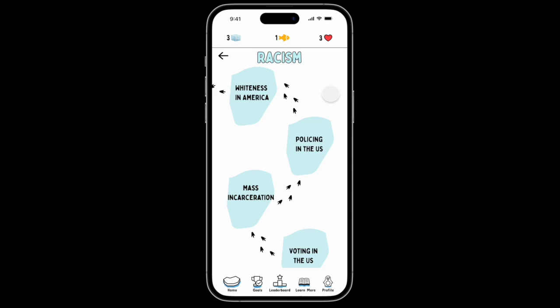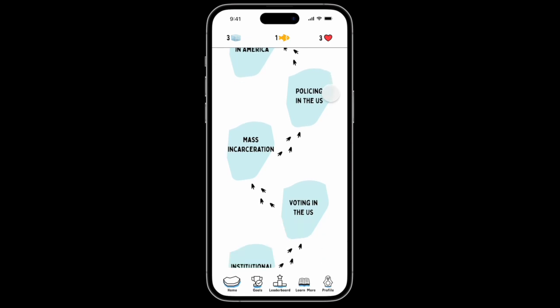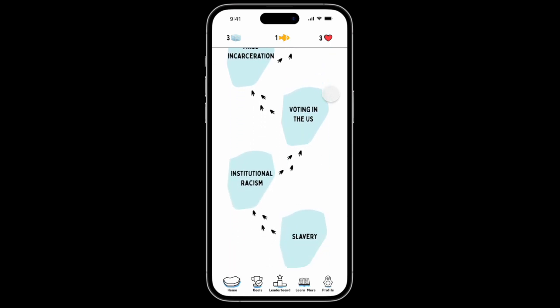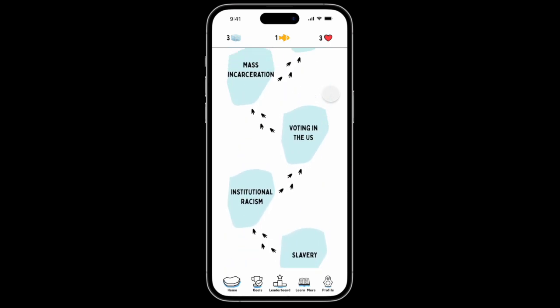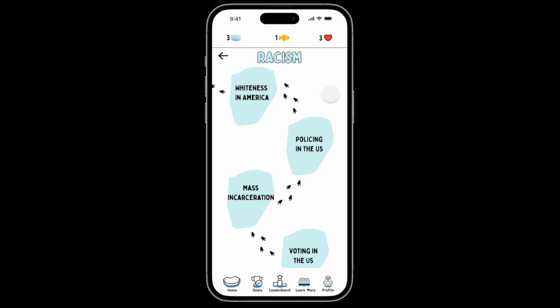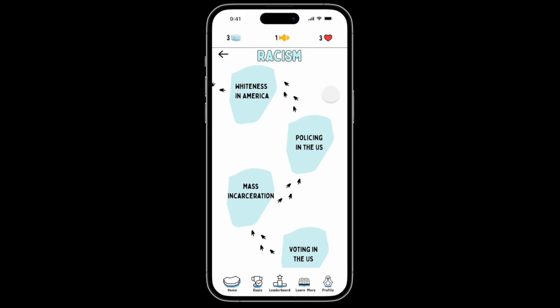Similar to the homepage, these subtopics are not in any particular order. You can see all of the subtopics that live within racism. For this demonstration we will click on policing in the U.S.